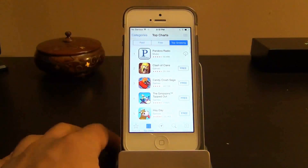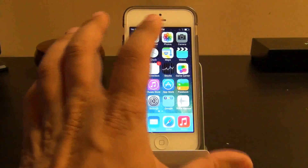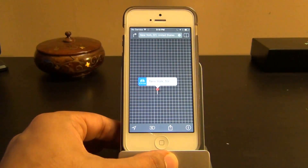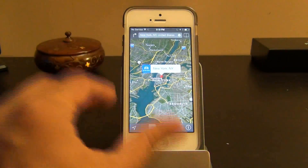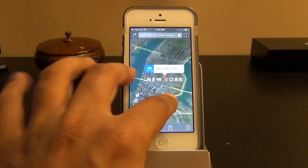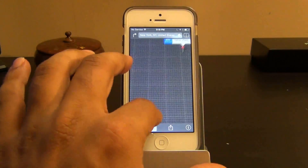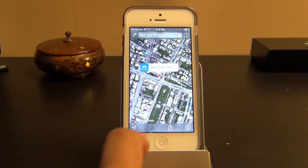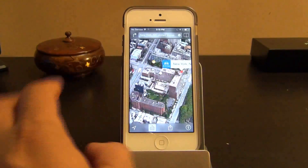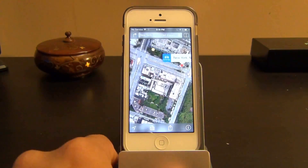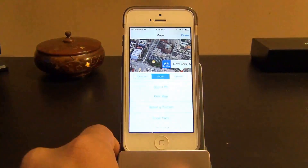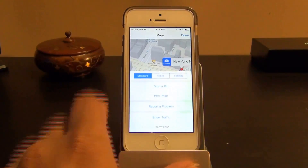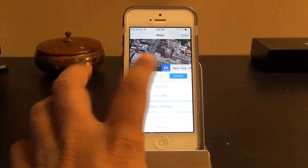In the Maps app you can search for a location like New York and zoom in with 3D view. You can toggle the Flyover feature on or off for a three-dimensional aerial view of the city. Using the button in the corner you can also switch between Standard, Satellite, and Hybrid map views.